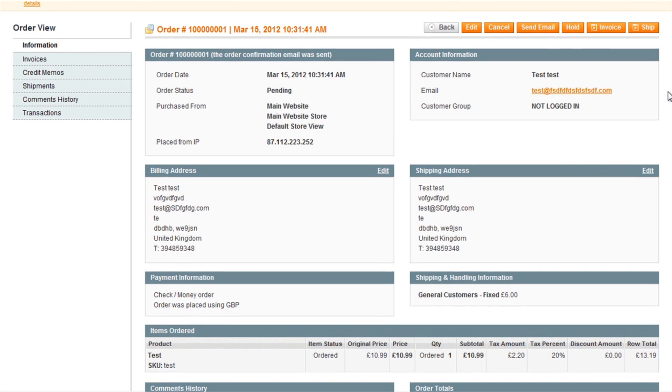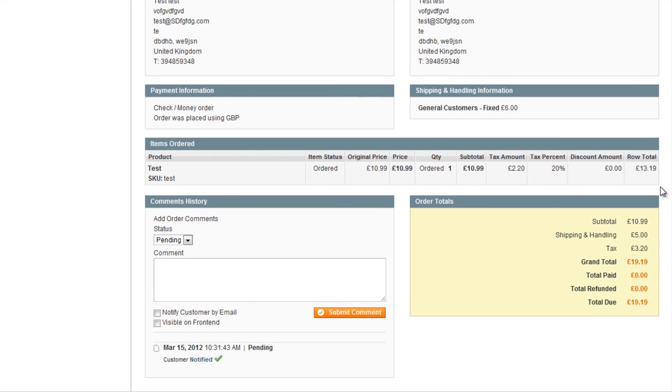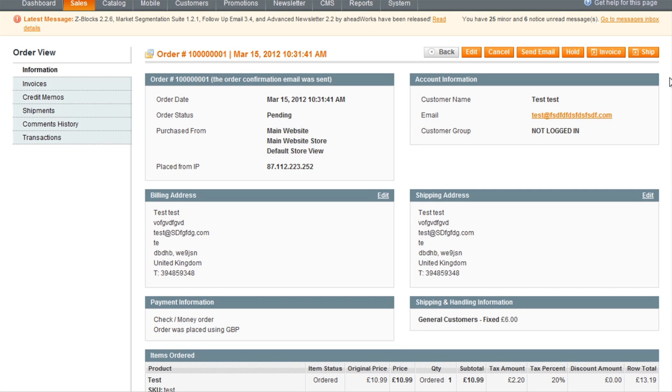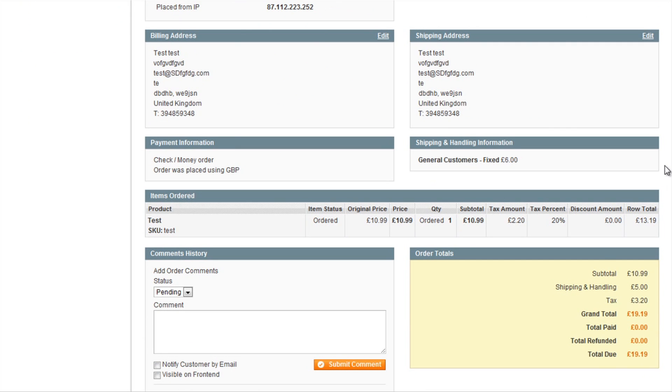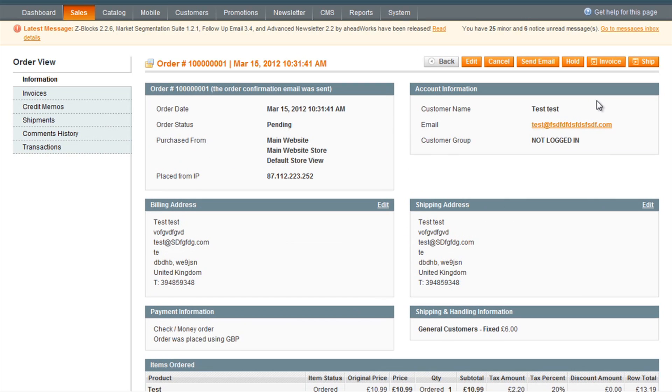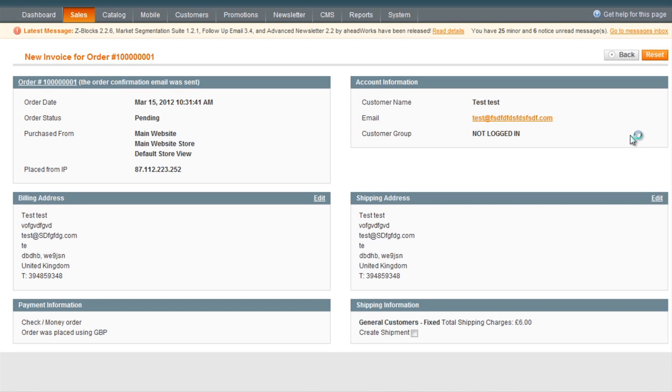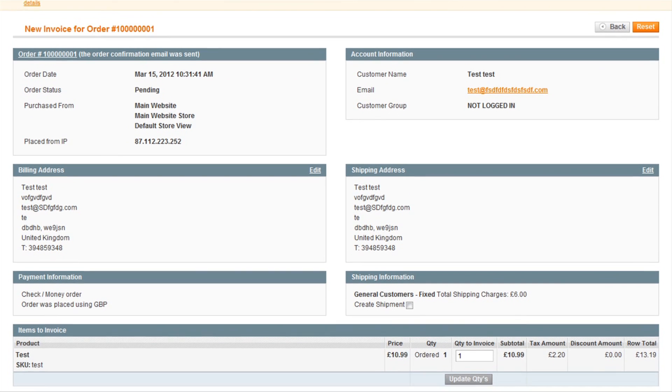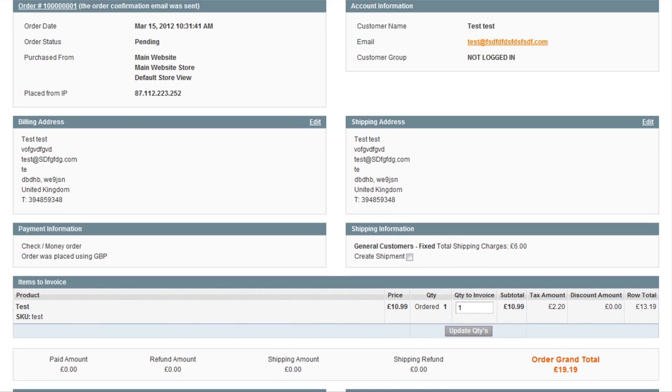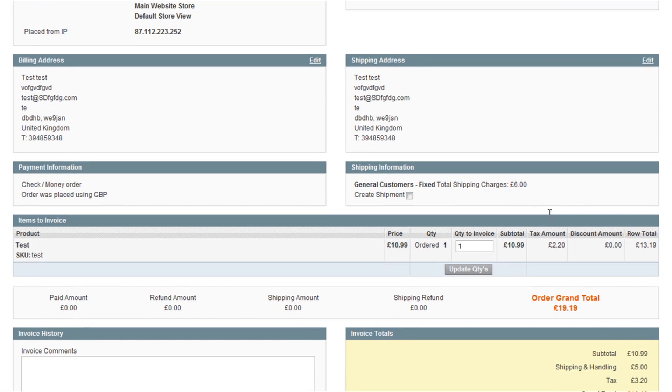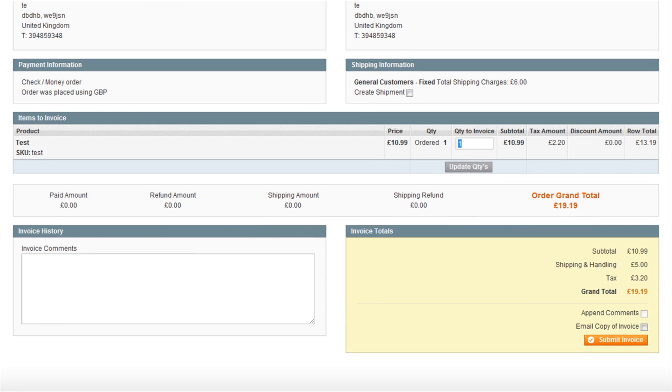The first thing you'll want to do when processing an order is to send the customer an invoice. To do this, you click the Invoice button on the top right. It will provide you with a summary of the invoice that it is going to send. You can specify the quantity that you'll be invoicing and then just click Submit Invoice.